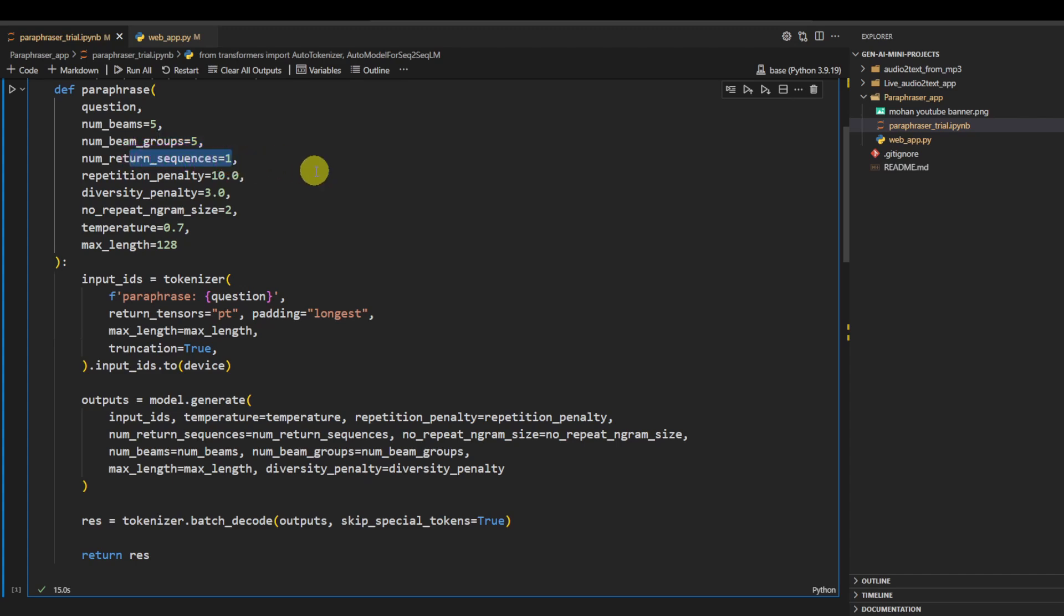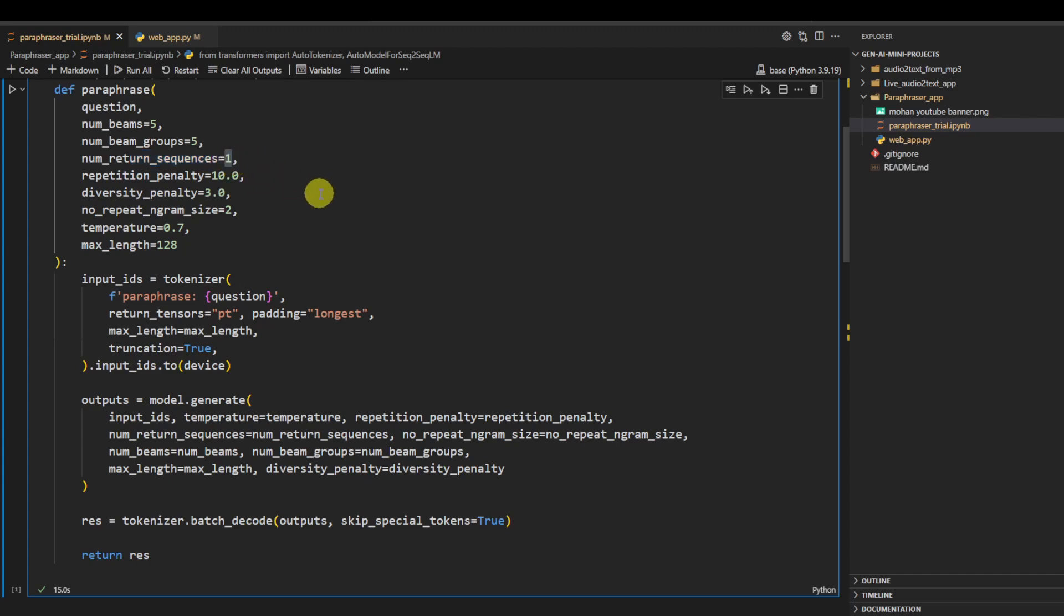Number of return sequences defines how many number of sequences you'd like it to return. So for each sentence you give to the model, it can give you n number of return sequences based on their probability, but here we are keeping it one because it basically takes less amount of time to process.